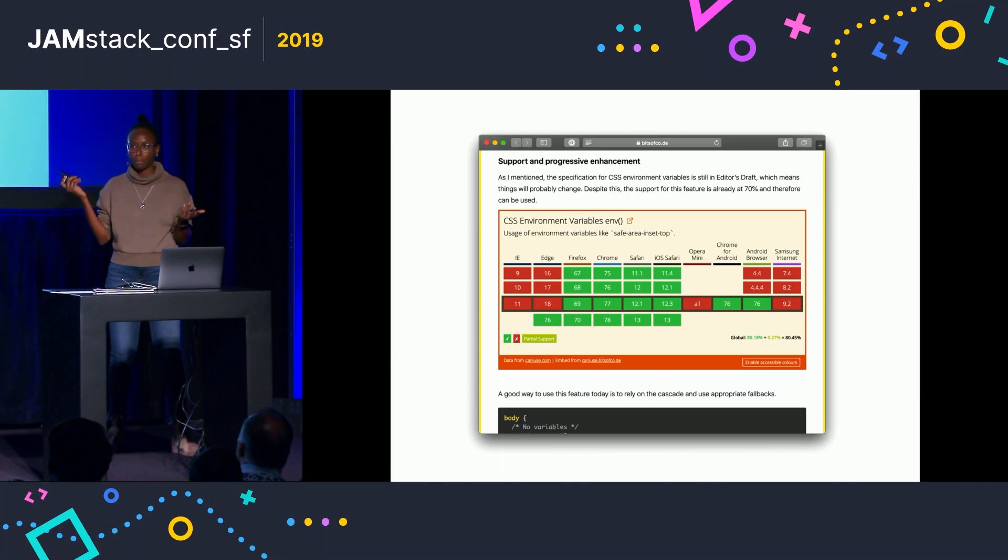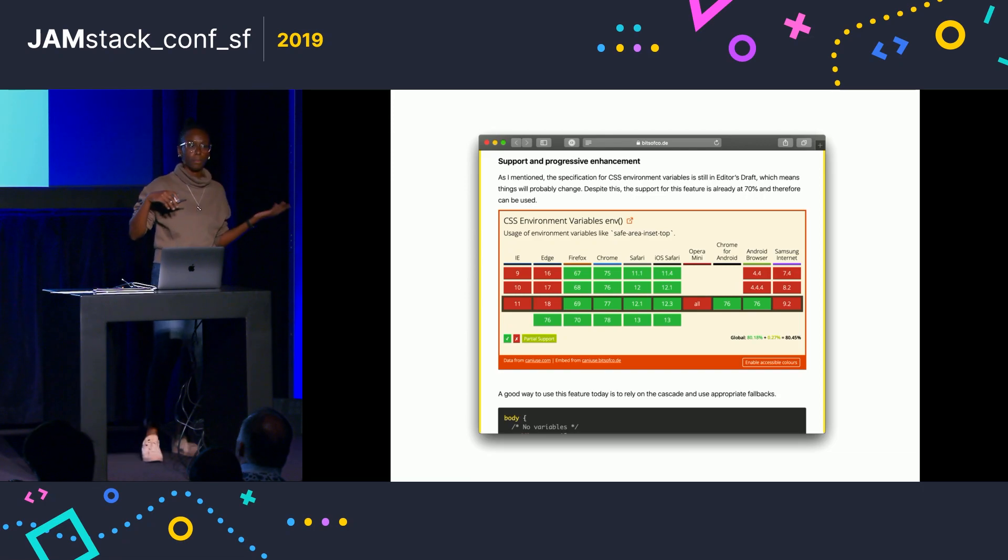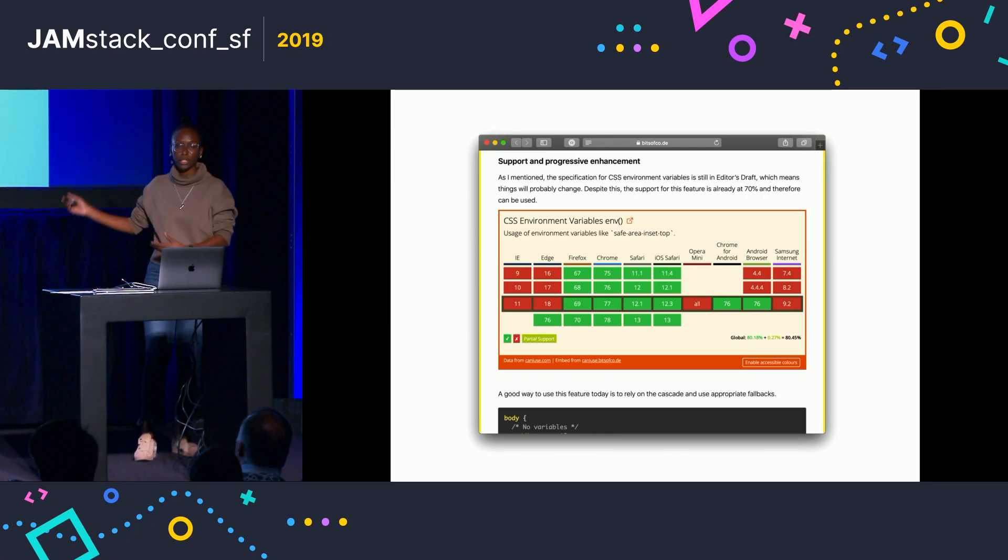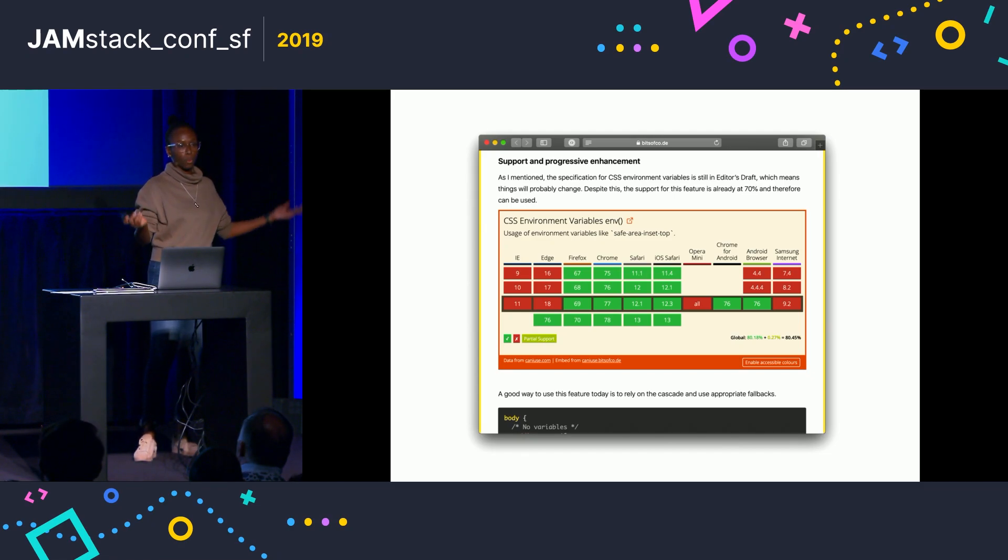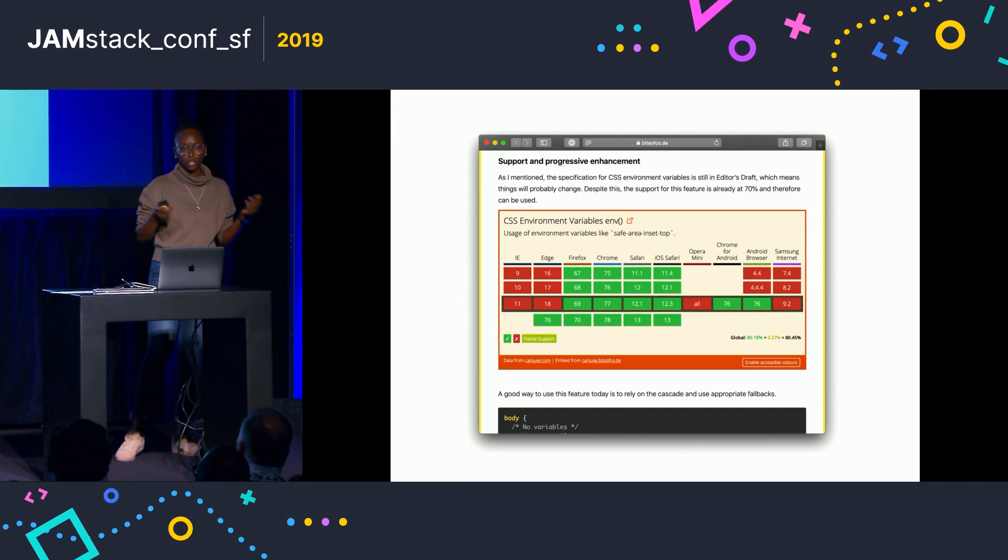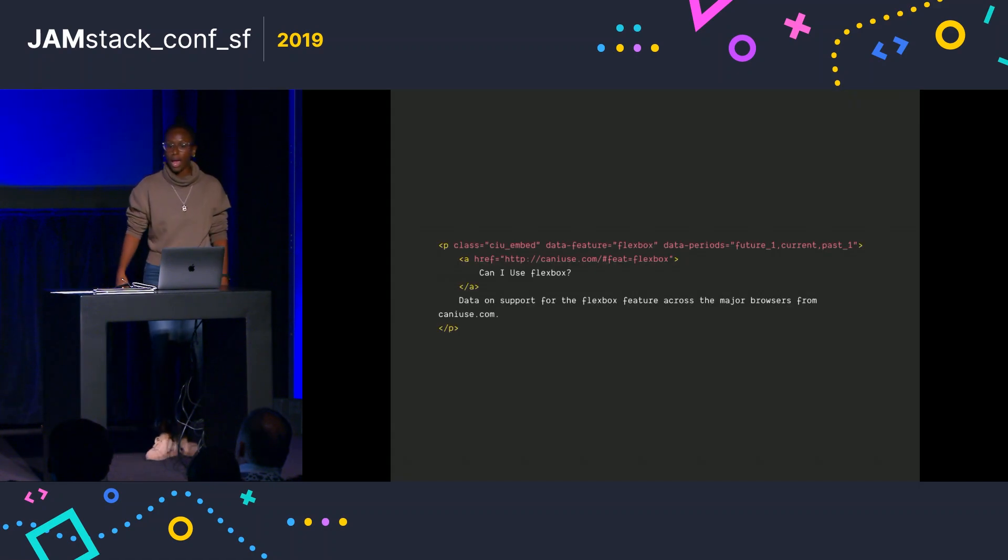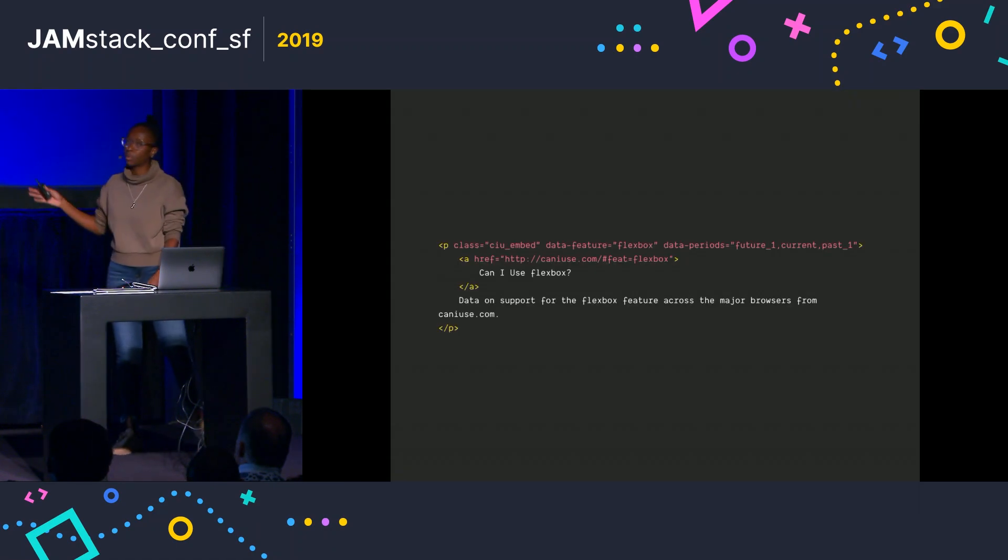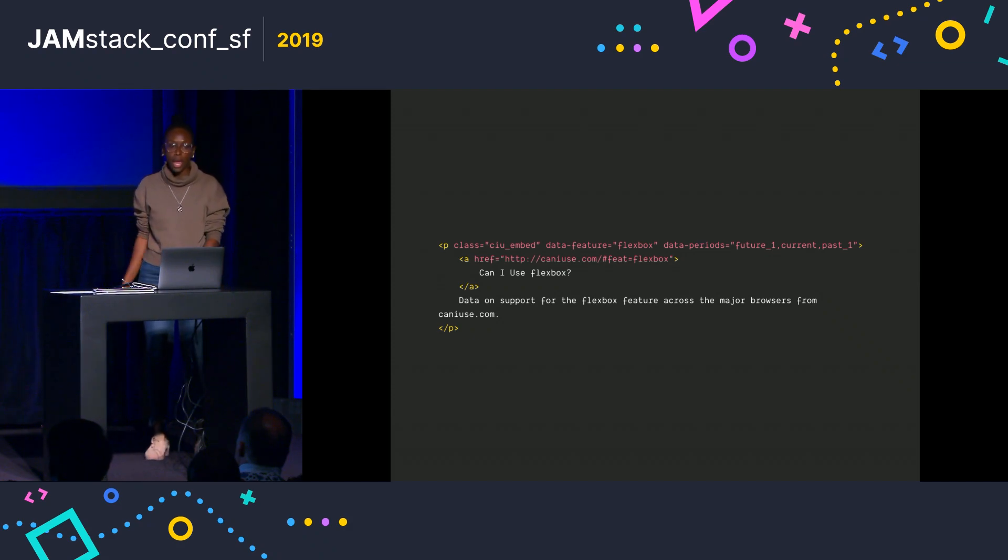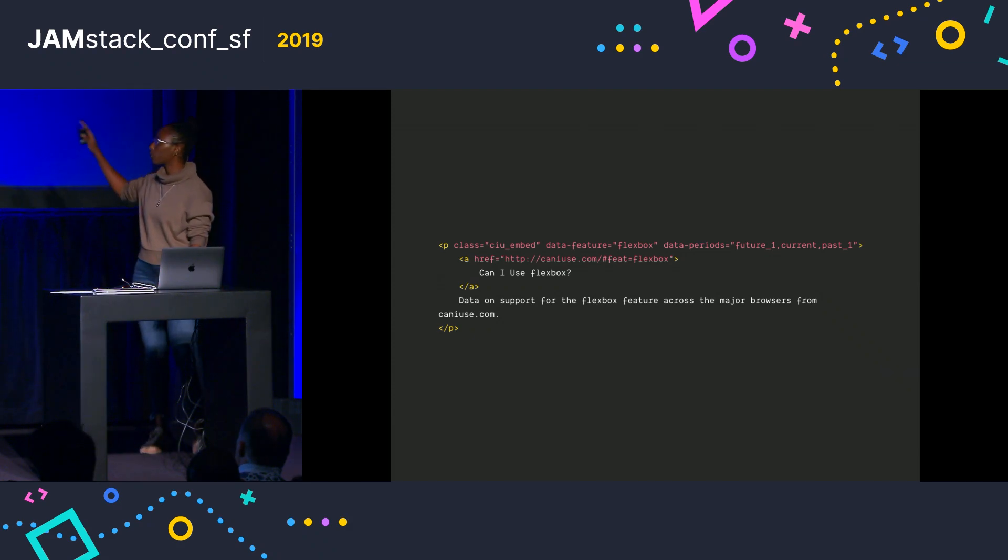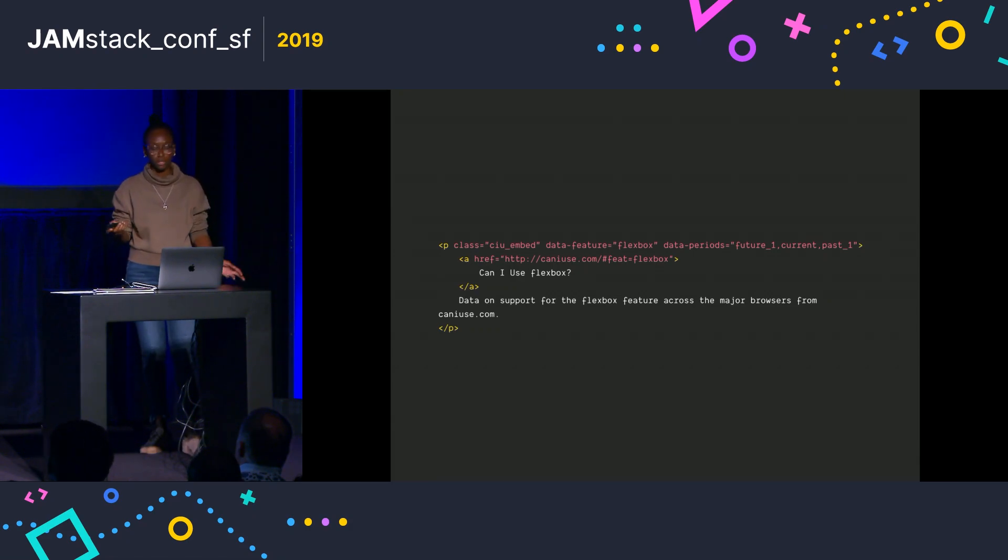So in writing my blog, I frequently want to reference and display information from CanIUse. So you can see this lovely embed here. So I actually created this. It's like an embed that you can put on your website or wherever, and it will display up-to-date live information from CanIUse.com. And the way it works, if you can kind of see, is that you put this bit of code on your website, and you also include a script, and the script will look for this and replace it with the actual lovely interactive embed.